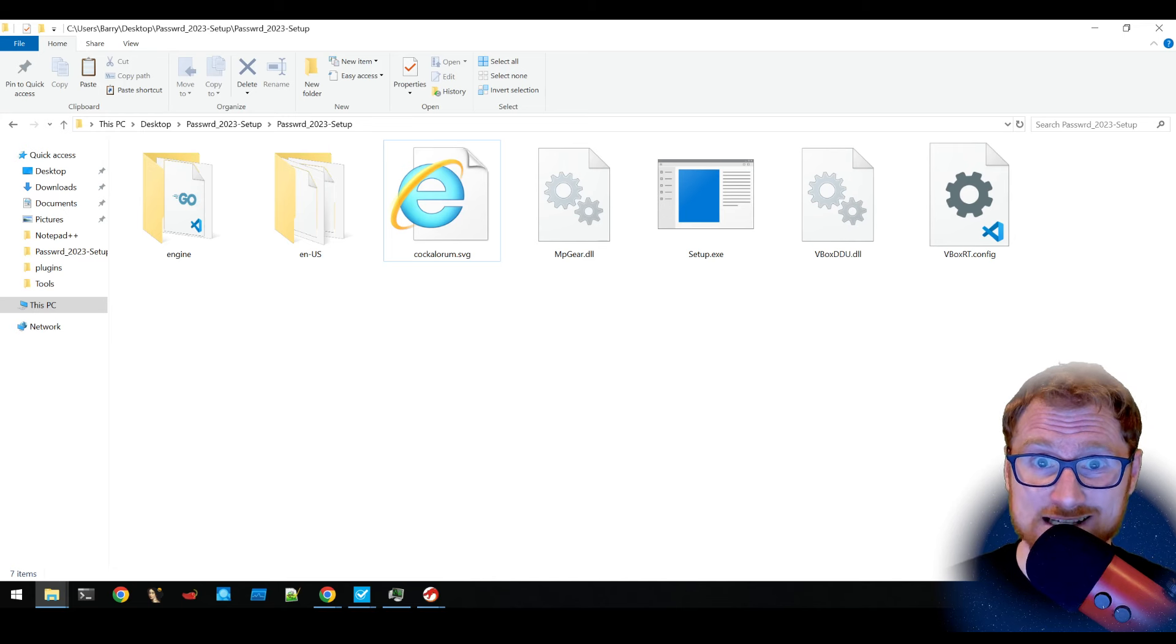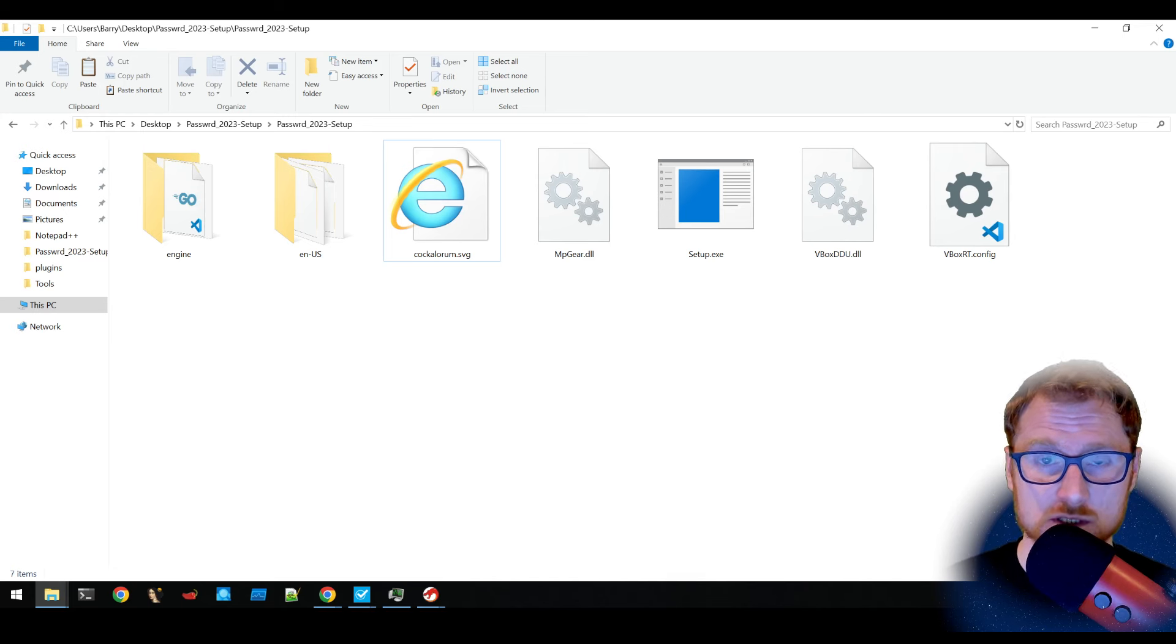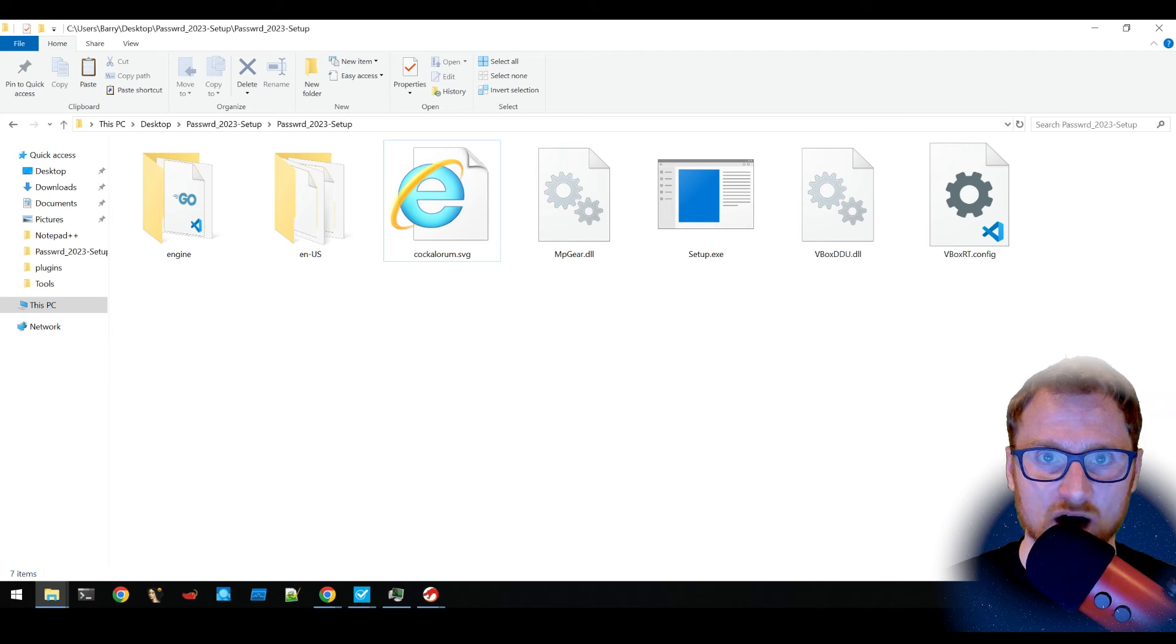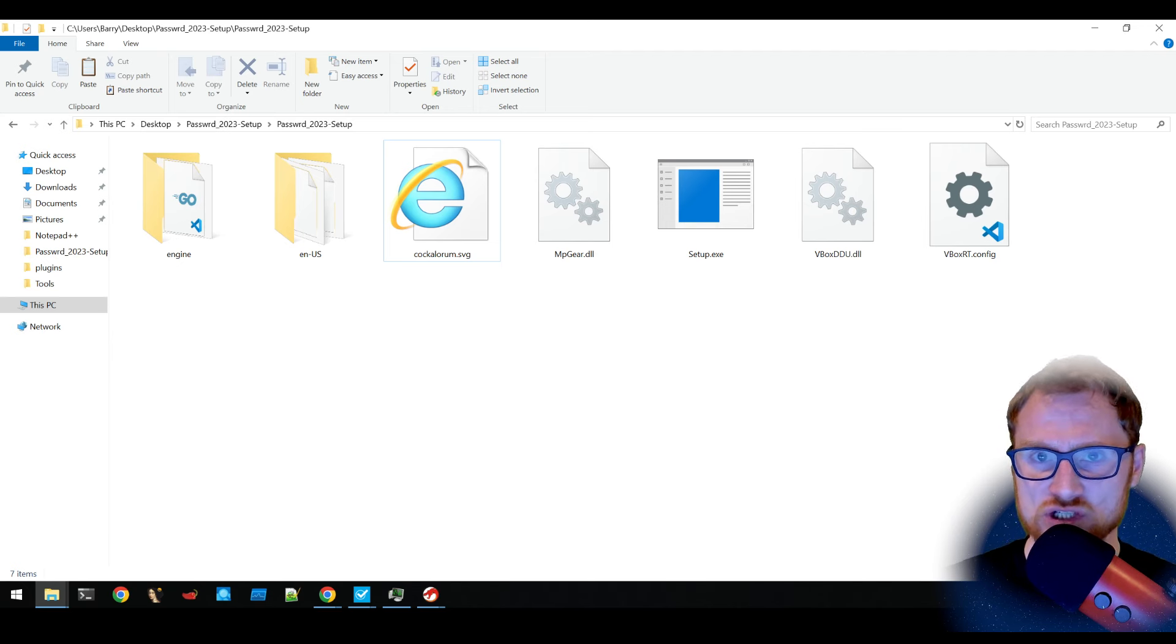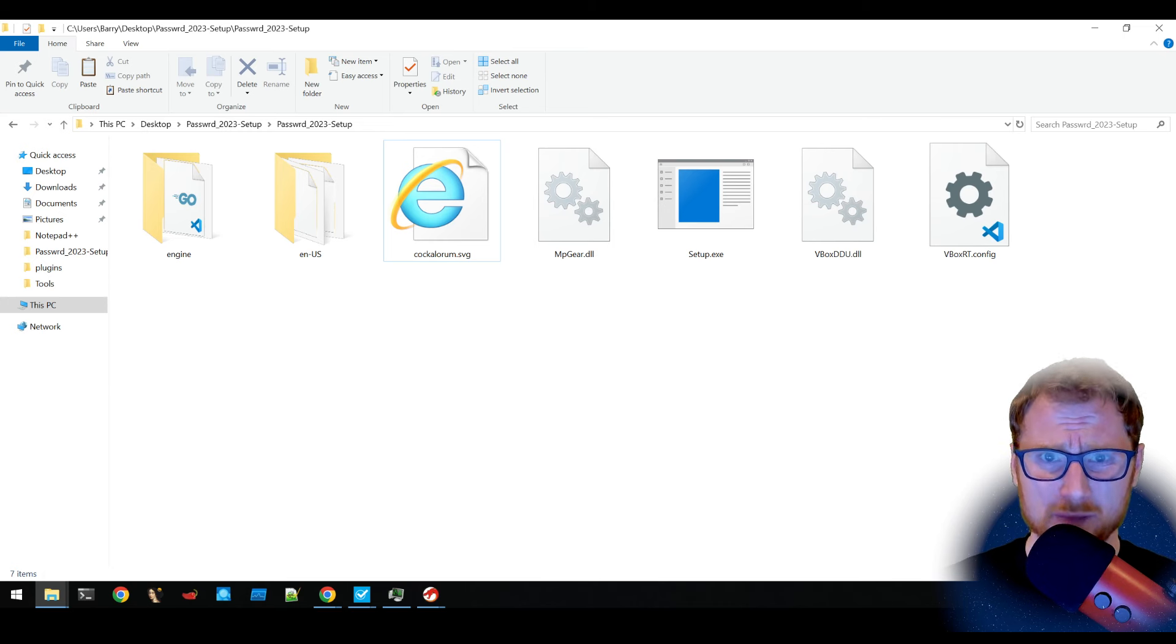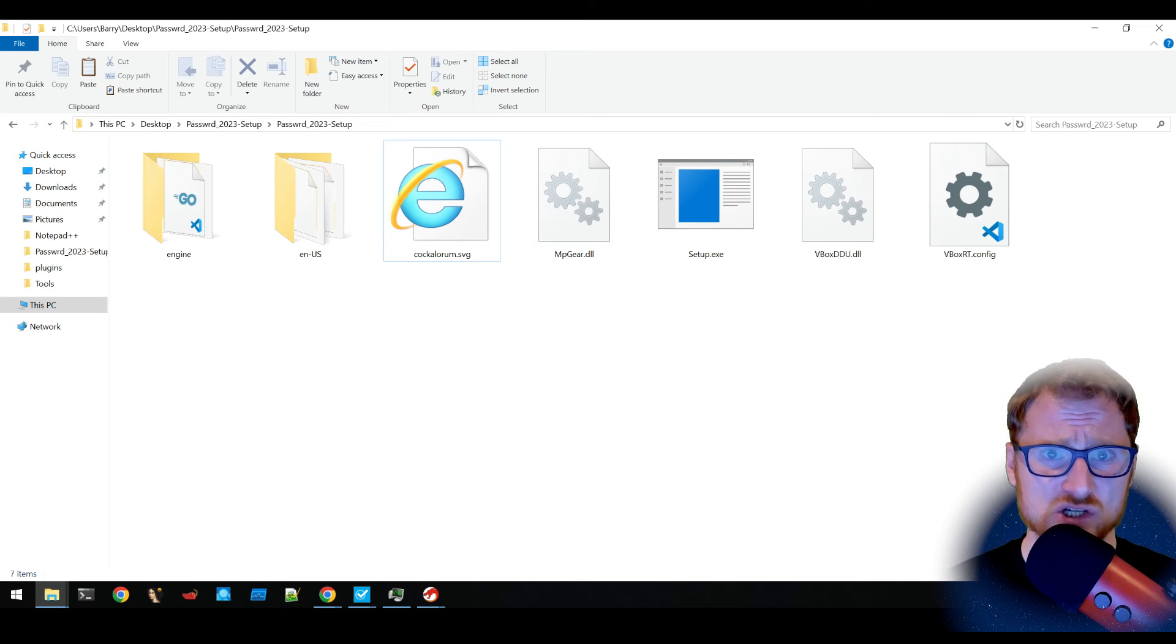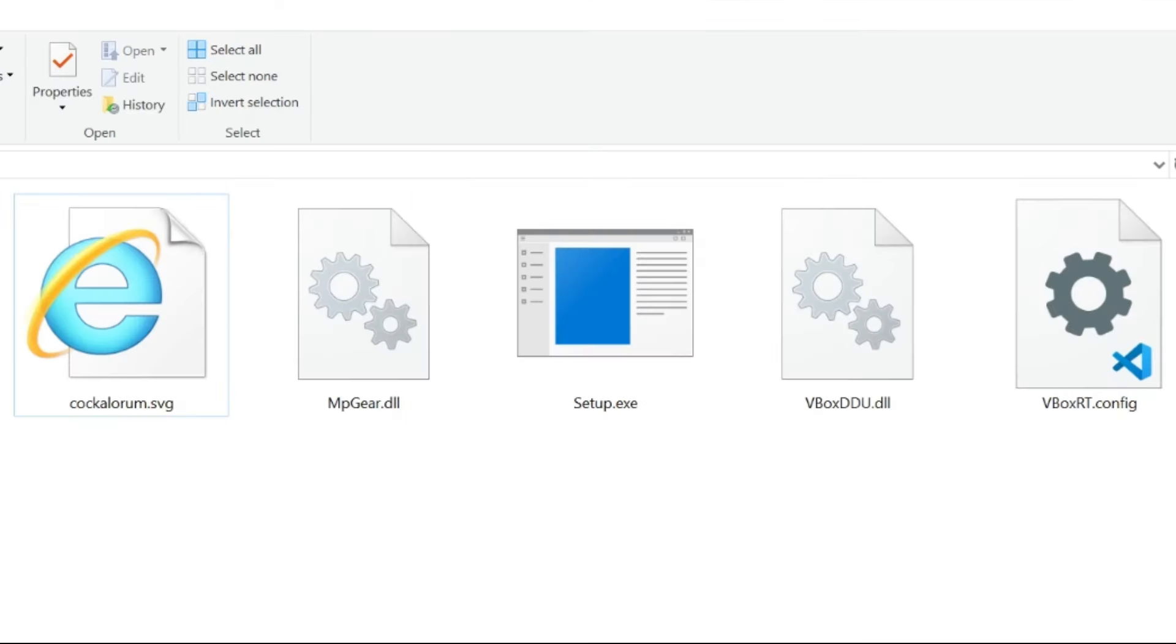we know that IDAT loader gets its name because it stores its payload in an IDAT chunk. Now an IDAT chunk is part of a PNG file. It's stuff that make up a PNG picture file. However,